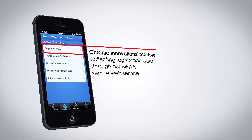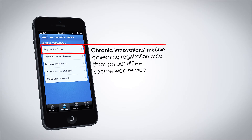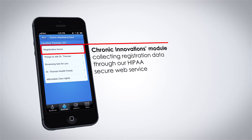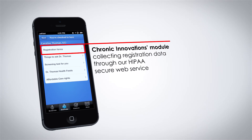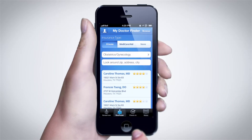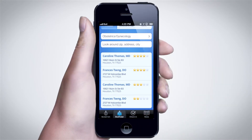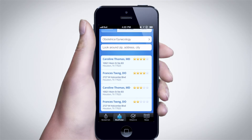To give doctors an extra incentive to use the system, we provide Chronic Innovation's module for collecting registration data through our HIPAA Secure web service. Finally, to find services of providers not registered in Check In, My Doctor Finder allows searching based on insurance status and specialty. It uses the HRSA database and a commercial database for Medicare and private insurance.